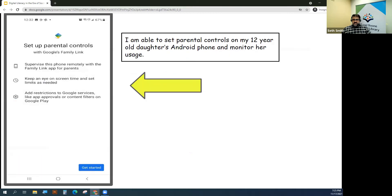I've also been able to set parental controls on my 12-year-old daughter's phone and monitor her usage, which has been handy. She actually requested this — she felt like she was spending too much time on her phone and needed some help managing it, and I was glad to assist.